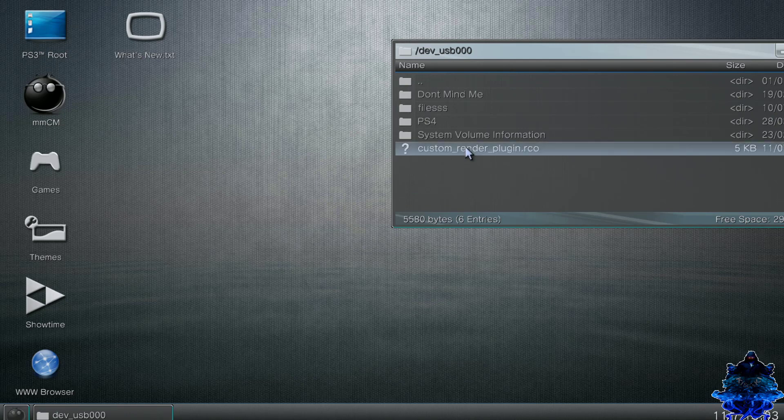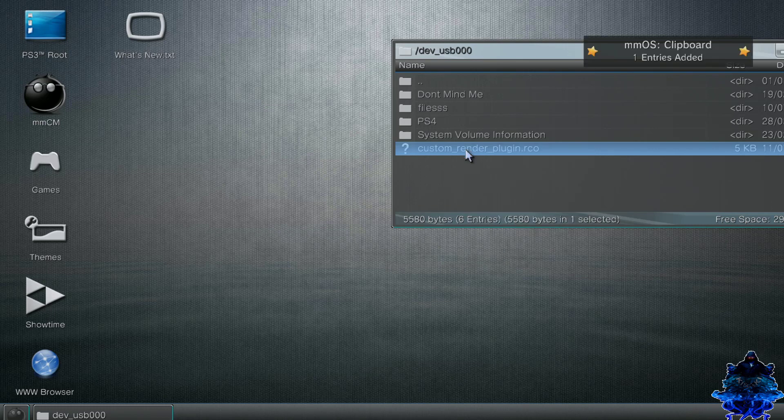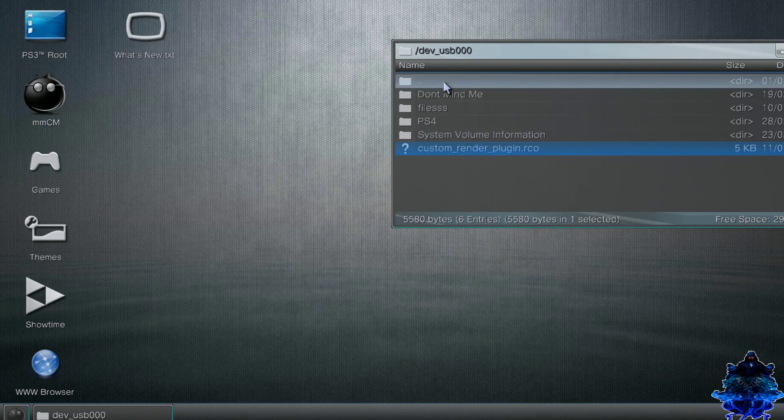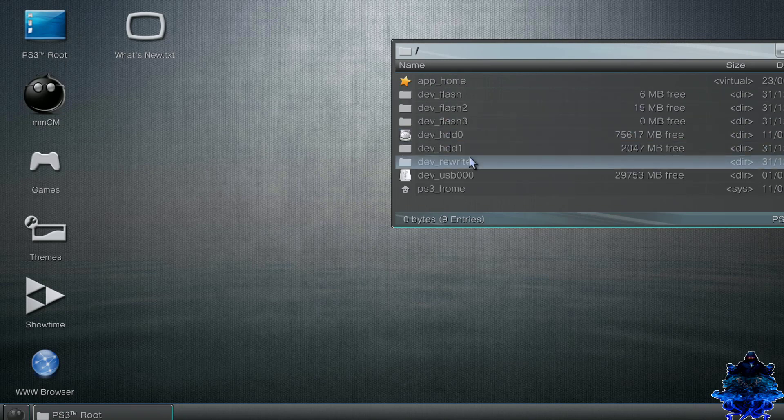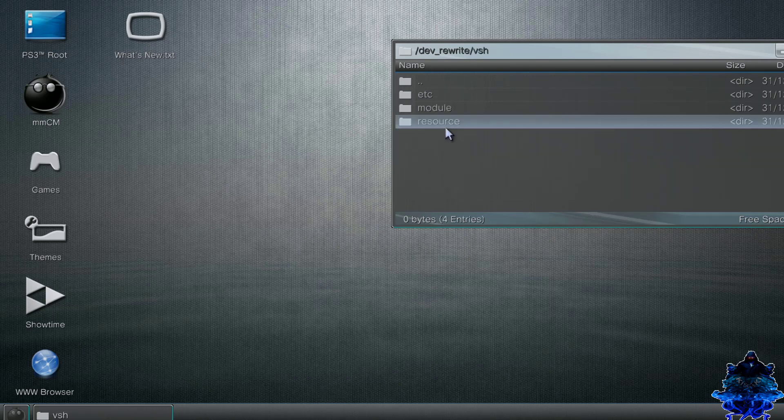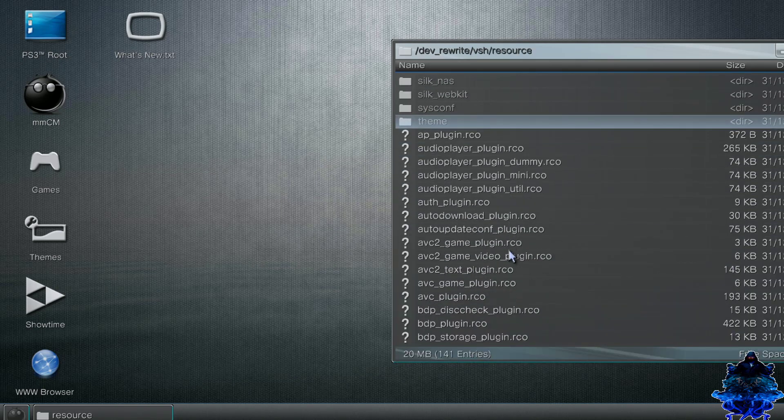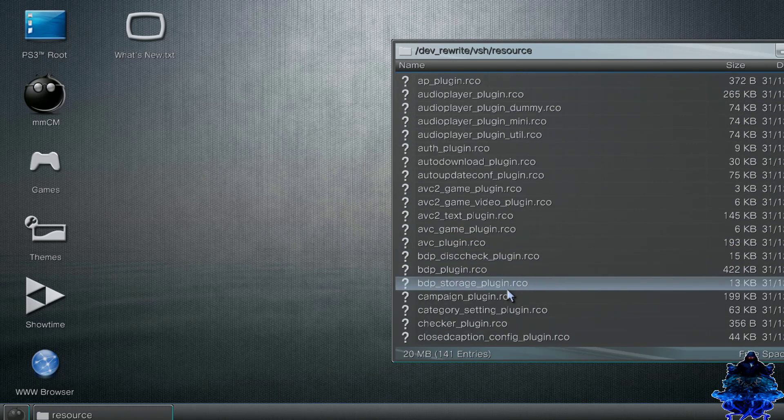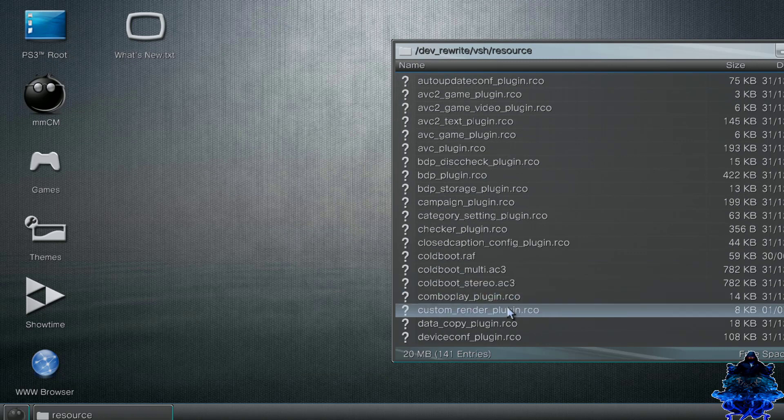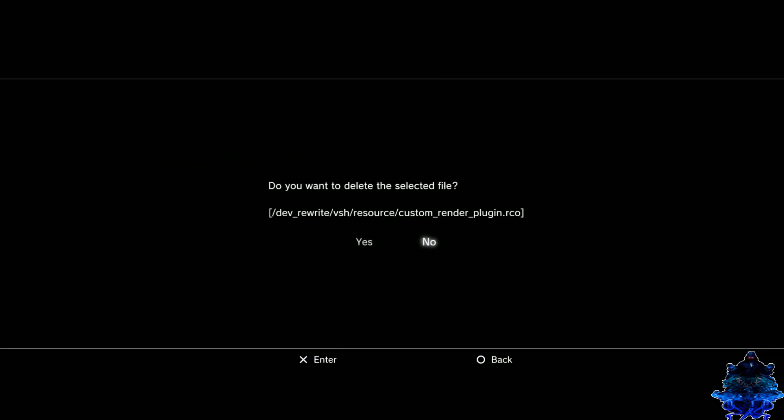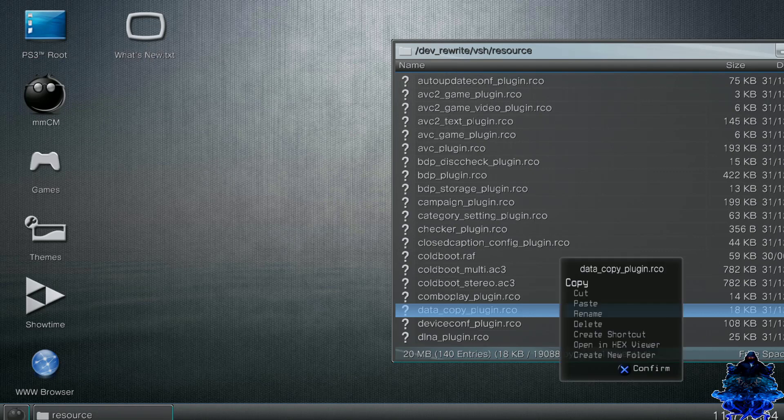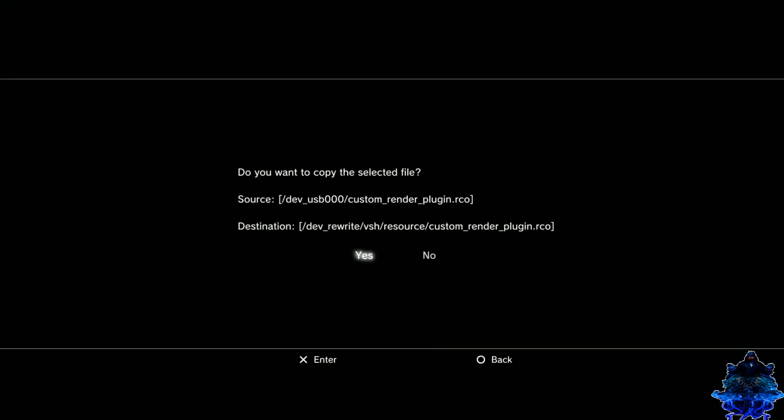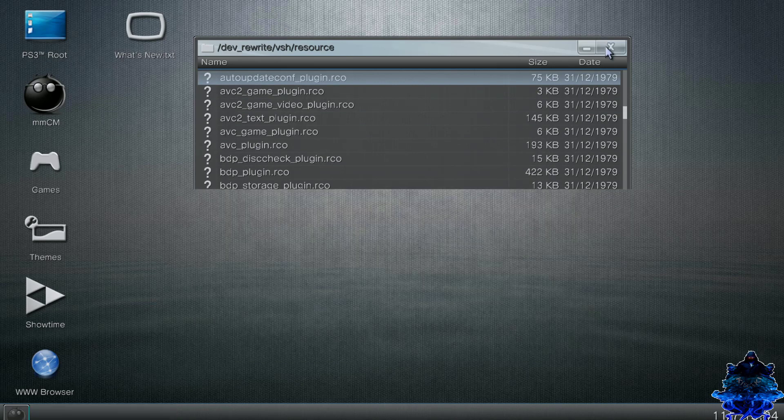What we need to do is go to your dev_usb000, double tap X, and here we have the custom_render_plugin. Press X, press Select All, and press X on Copy. Now go up here to these two dots, double tap X. Go down to your dev_rebug, double tap X. Go to vsh, double tap X. Go to resource, double tap X. Then go down and search for the custom_render_plugin. Here it is. You can press X and delete this one or you can back it up. Press X again, go down to Paste, and let's paste our custom plugin. That's it.